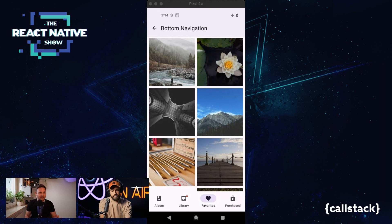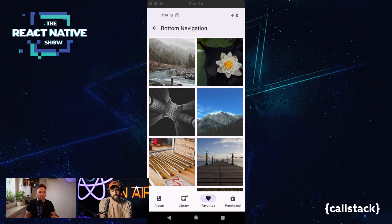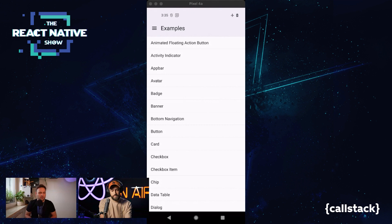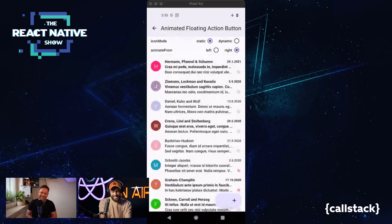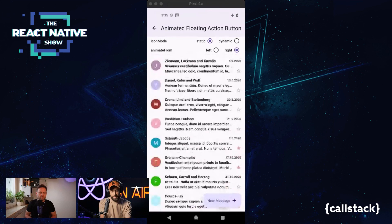Material Design is a good way for Google to make people familiar with their products. Looking at this screen I can definitely see my Google Photos app — it's very similar. It's a very smart move that when you open applications they all look similar and you feel comfortable in the Google ecosystem as a whole. Next, we can go to Animated Floating Action Button — that screen can remind you of Gmail.